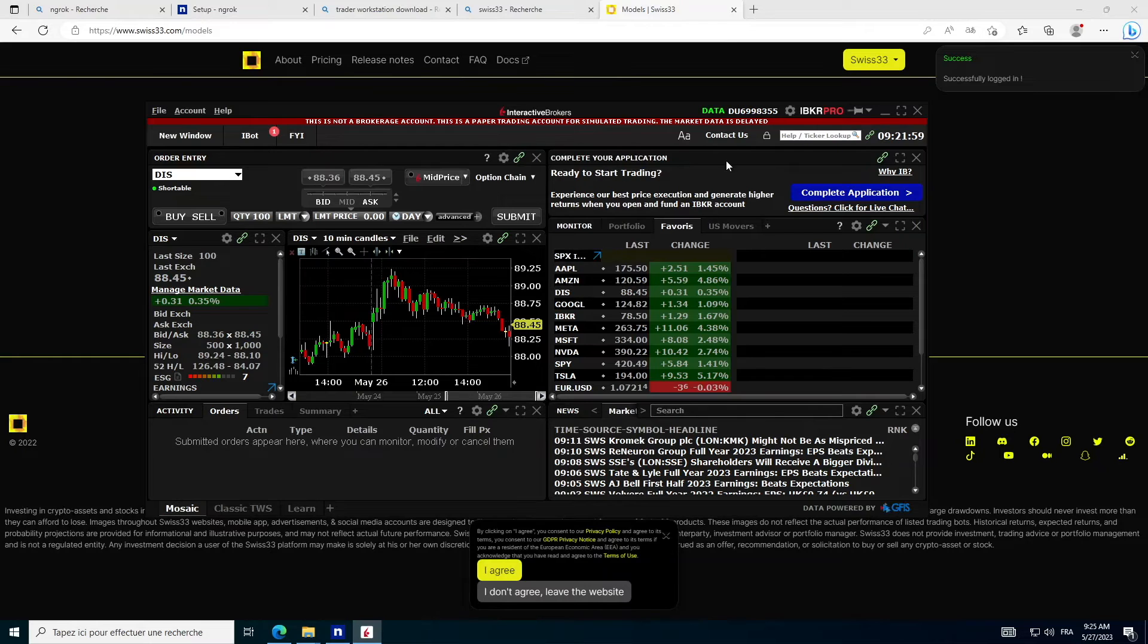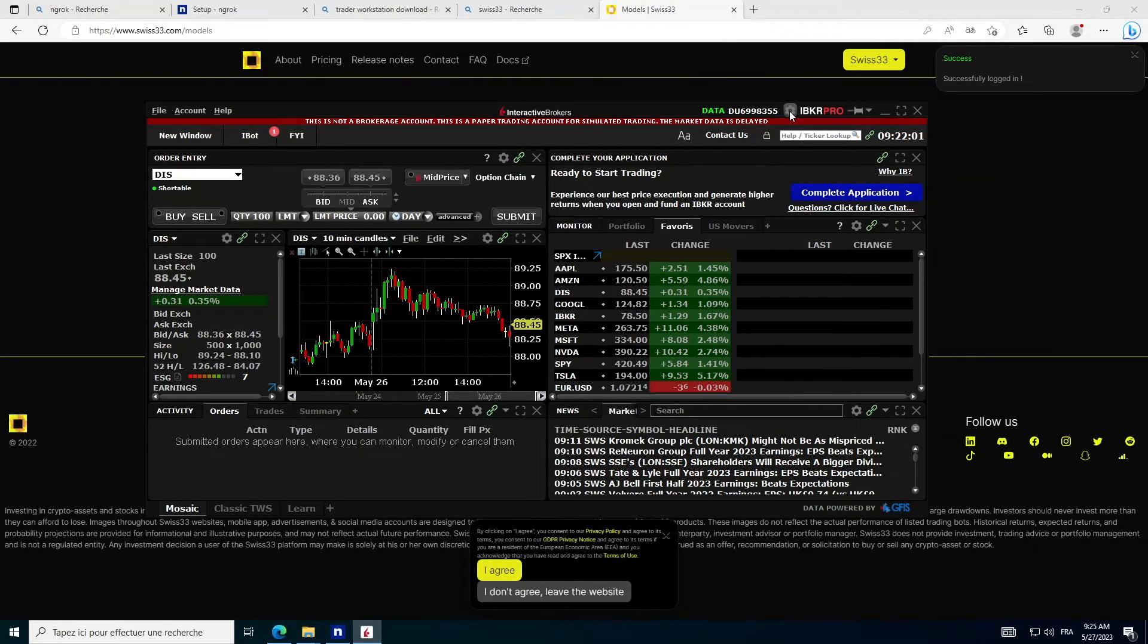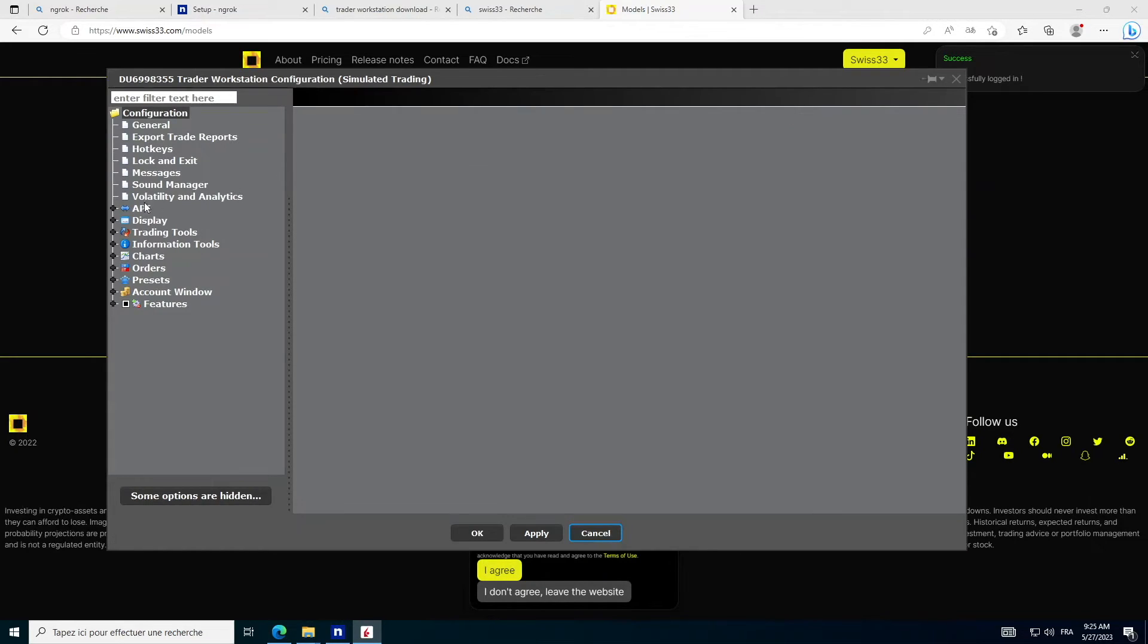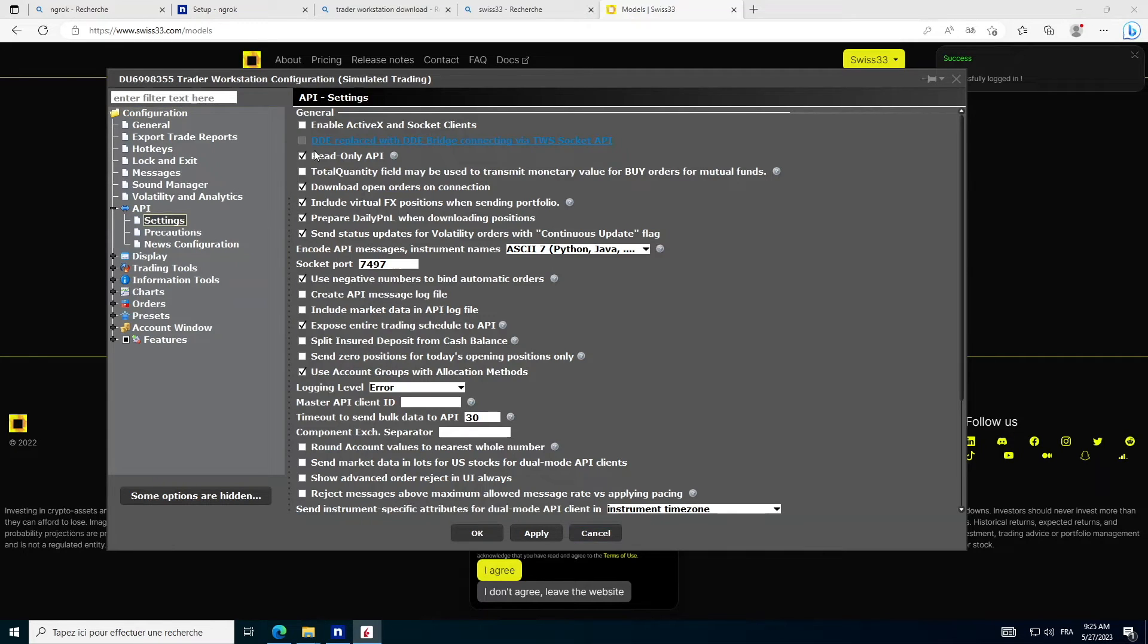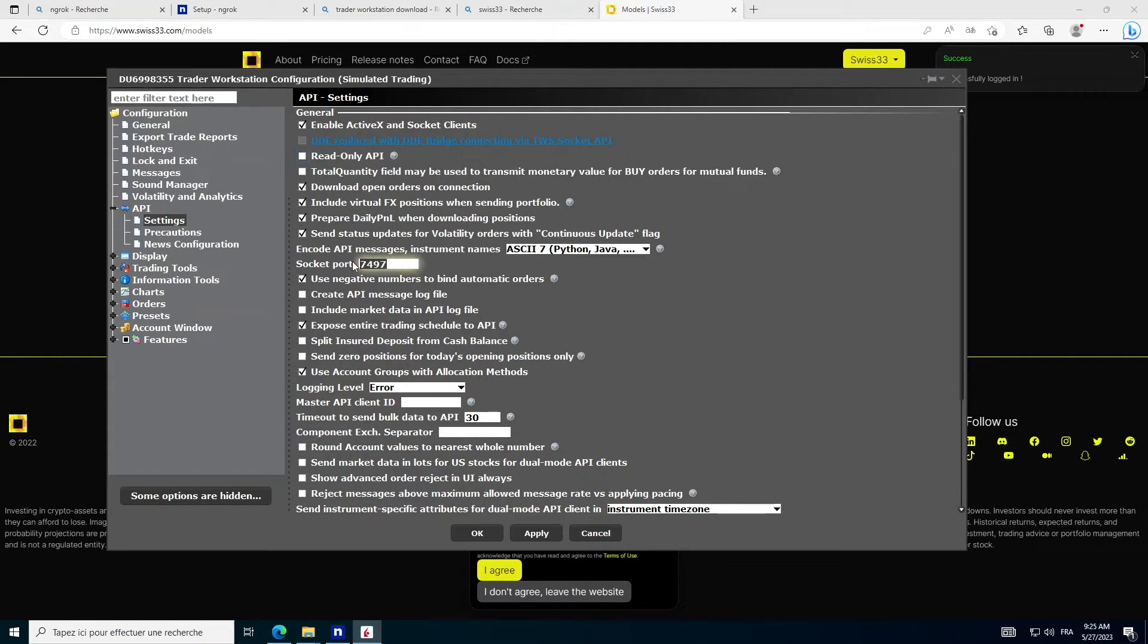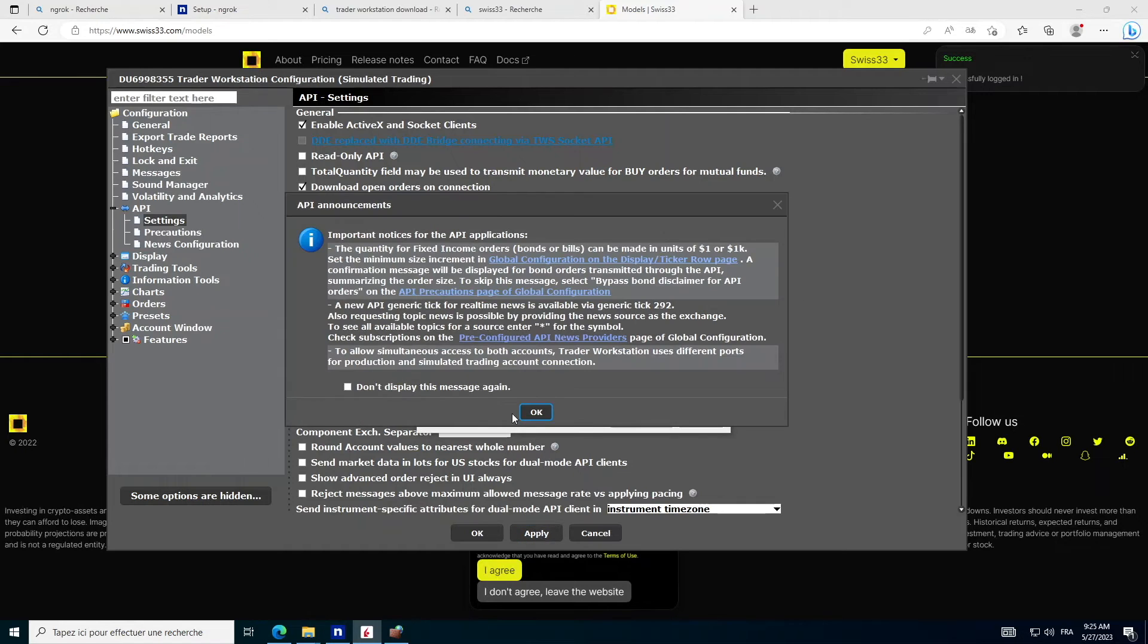In your Trader Workstation, go to Settings, API, Parameters, Enable ActiveX, Socket Clients, Uncheck read-only API, and remember the socket port, 7497 by default for paper trading.